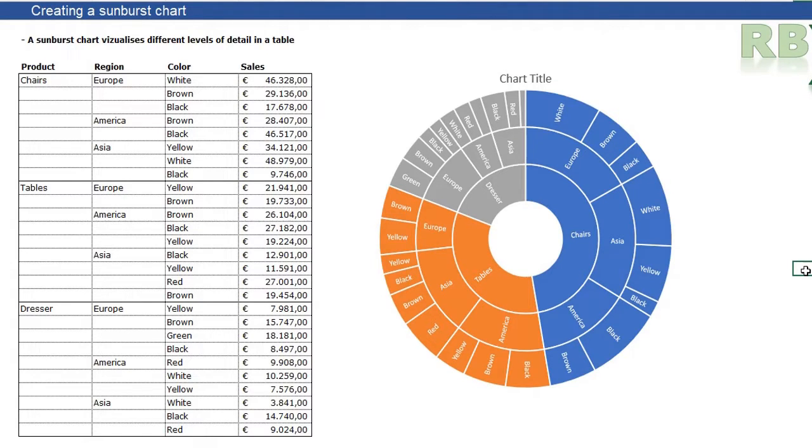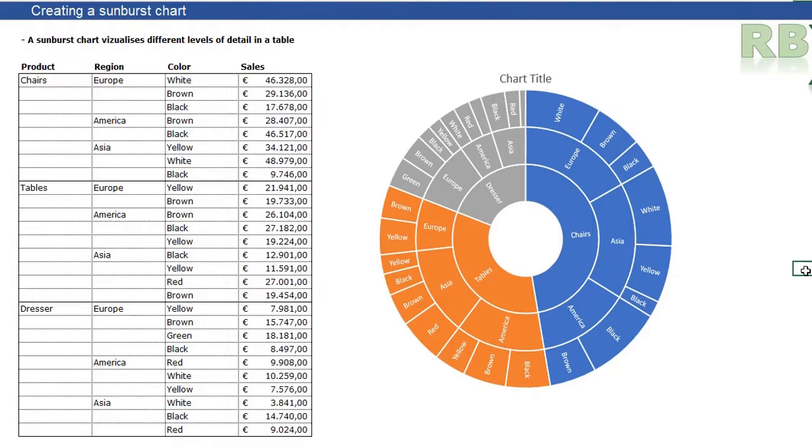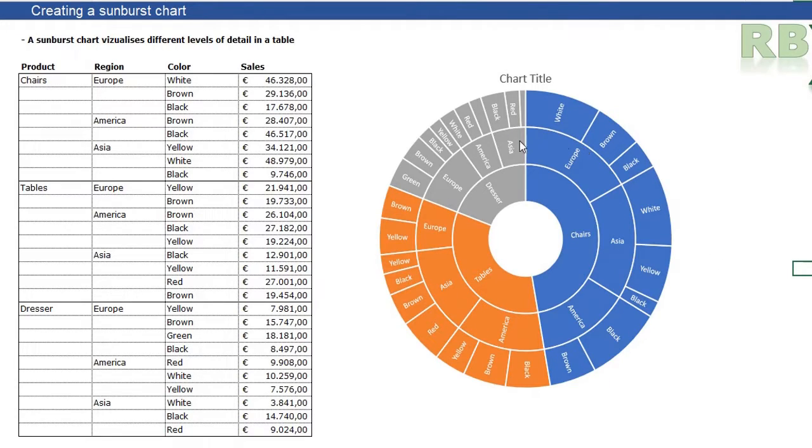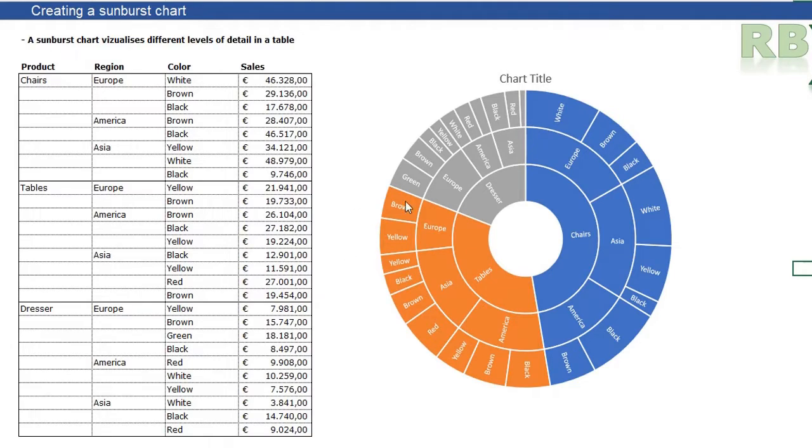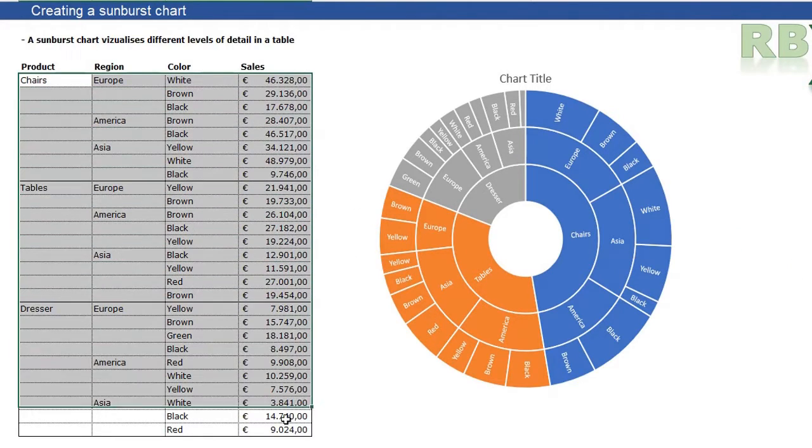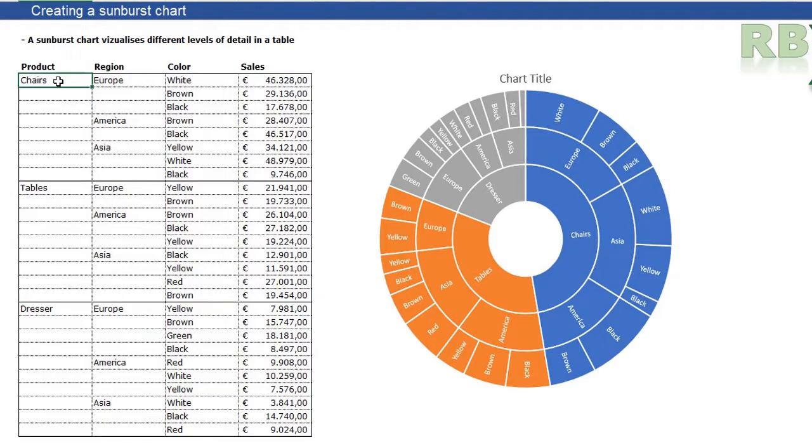Today I'm going to show you everything about a sunburst chart. A sunburst chart basically visualizes different levels of detail in a table. You see an example here with three levels of detail based on this table. There are three products: a chair, a table, and a dresser.